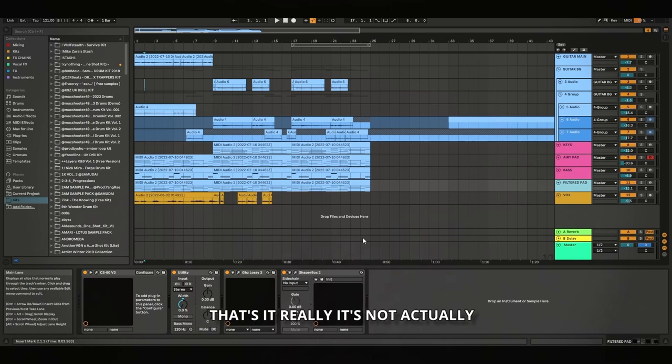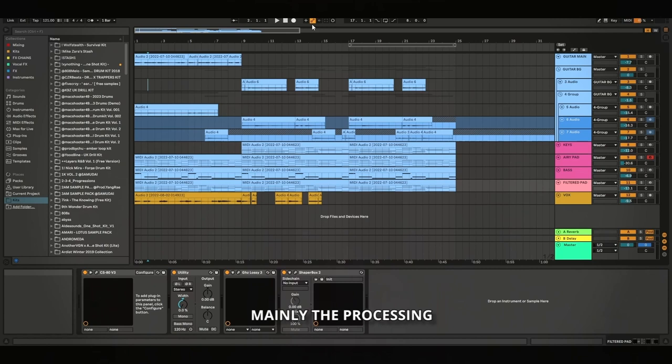So yeah, that's it really. It's not actually that crazy. It's not that much going on. It's only a few tracks. I feel like it's mainly the processing that gives it the sound.